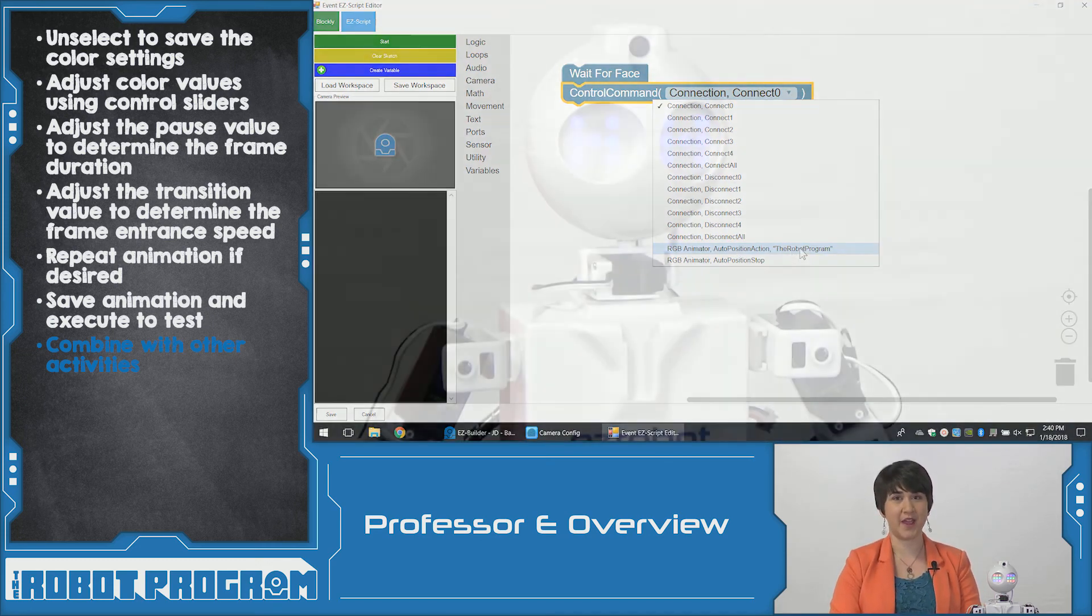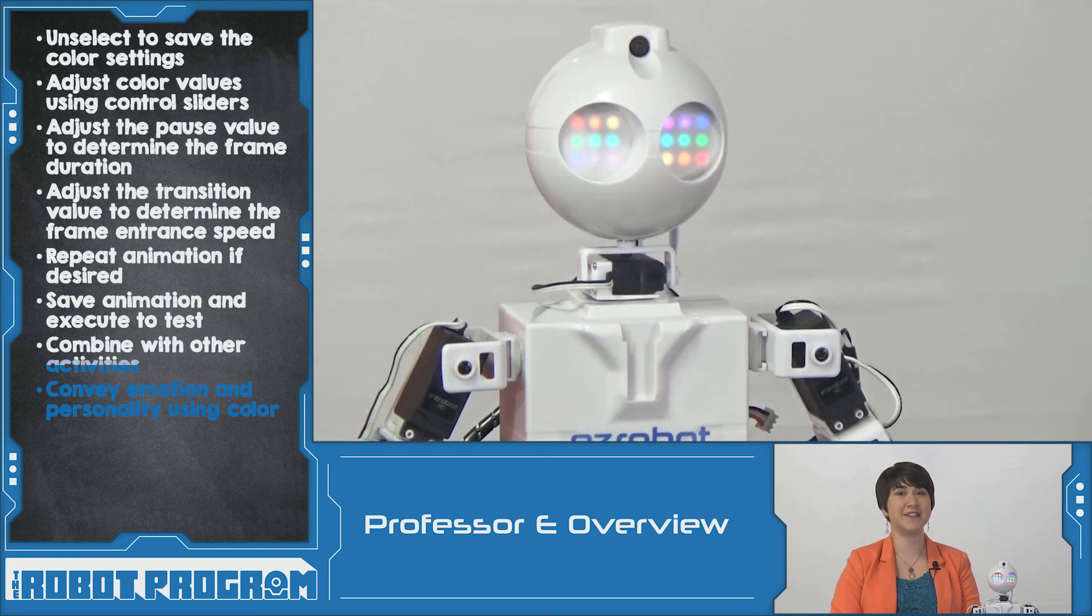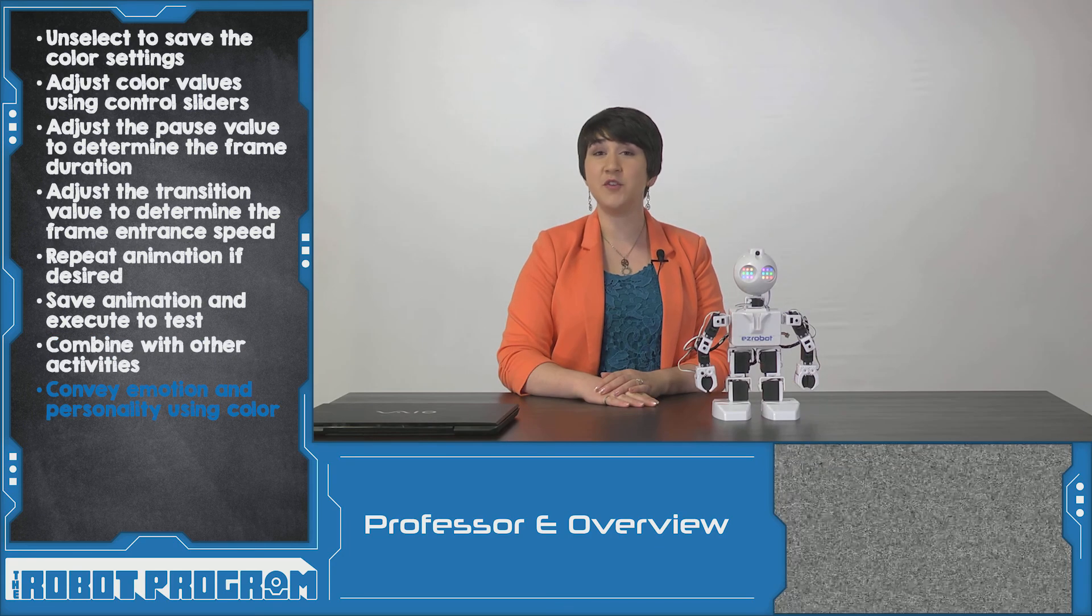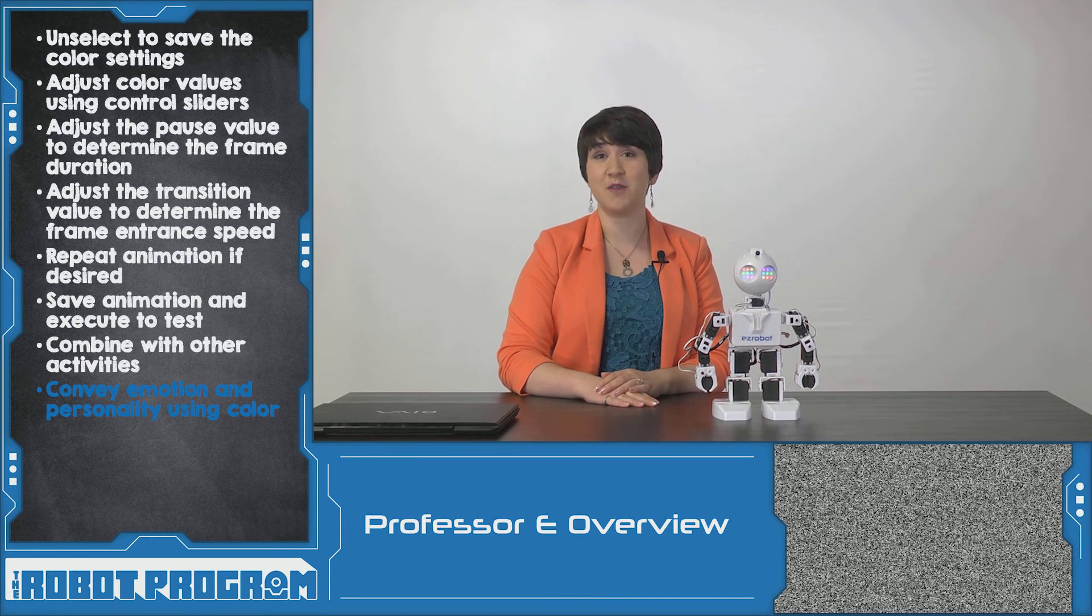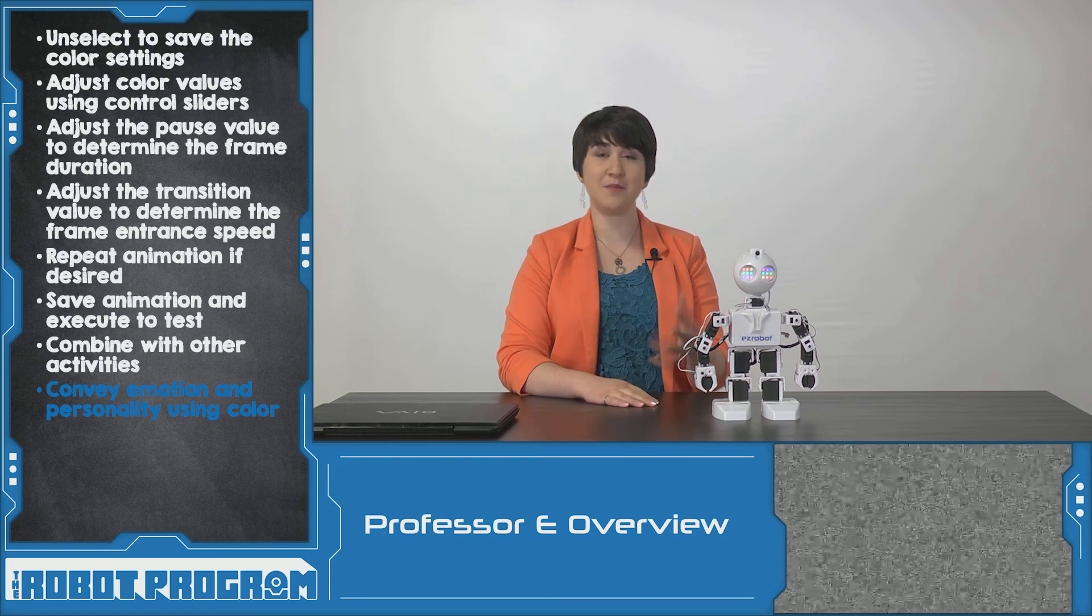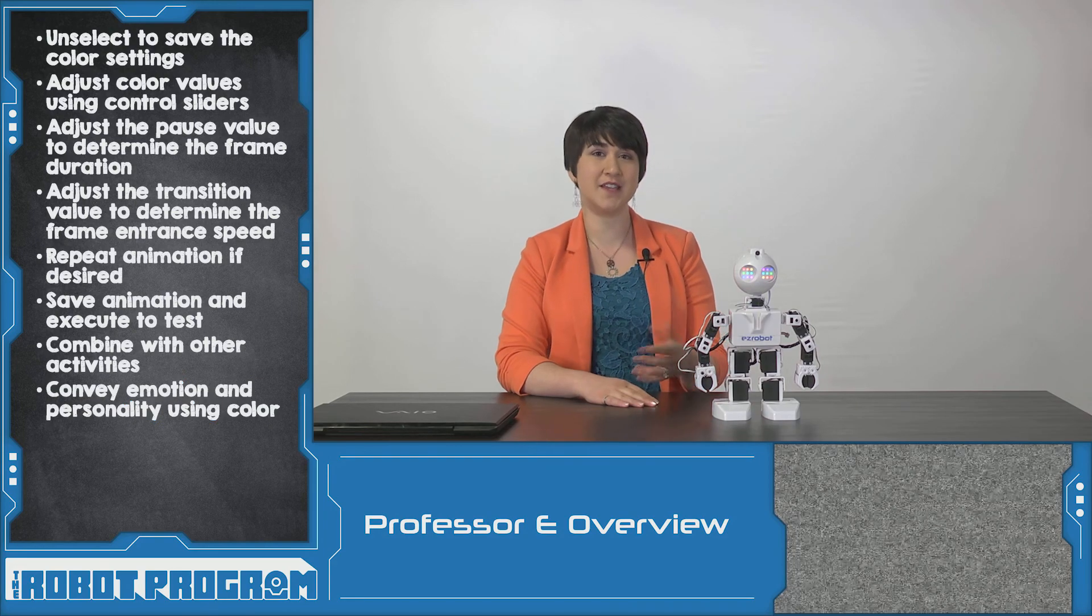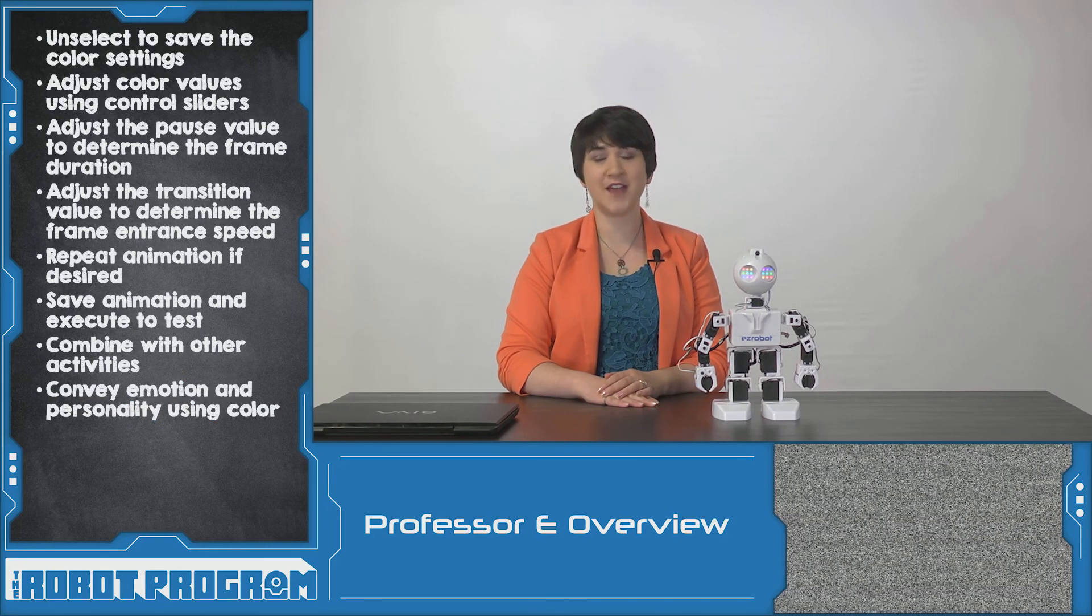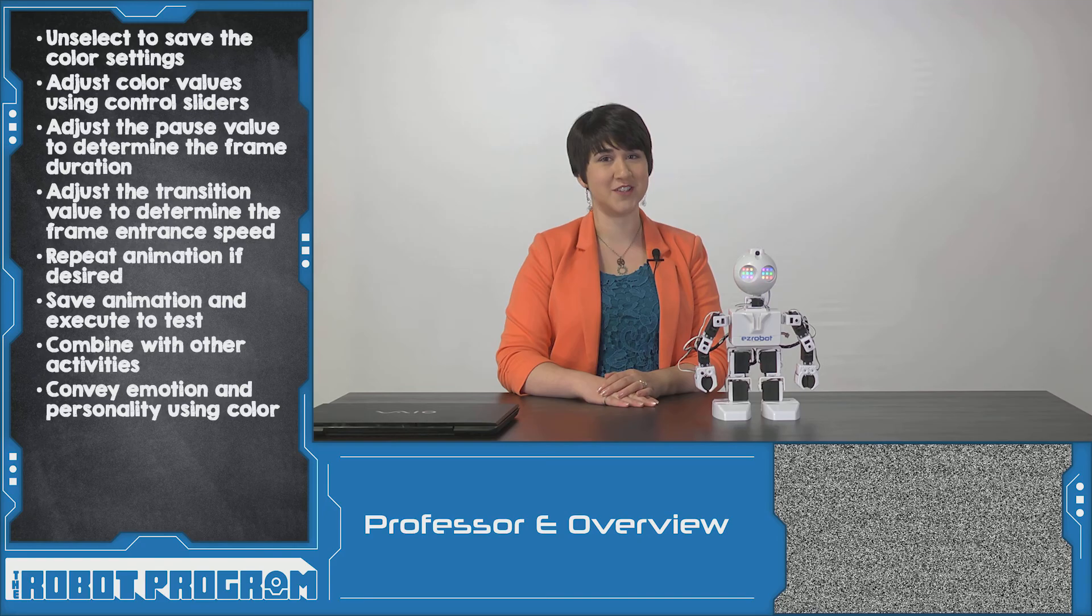You can also add your animation to other robot program activities. Animating JD's Eye Array is a great way to add a little bit of color to your robot. See if you can convey different emotions such as happiness or sadness, or maybe just add a little bit of extra flair for your robot creations.